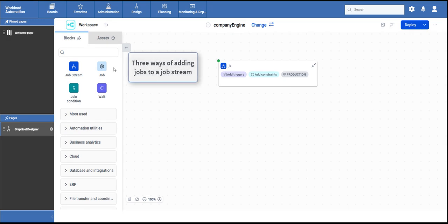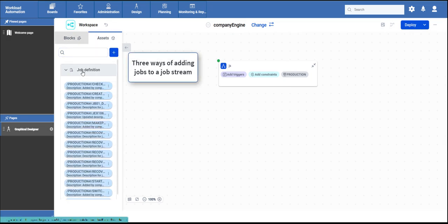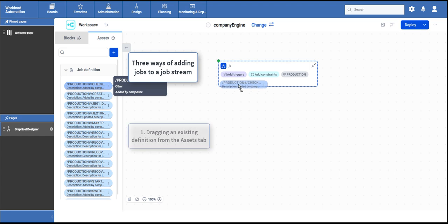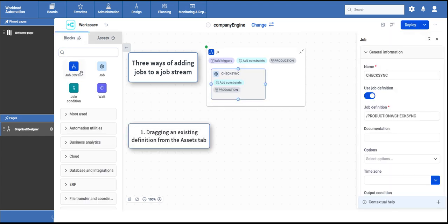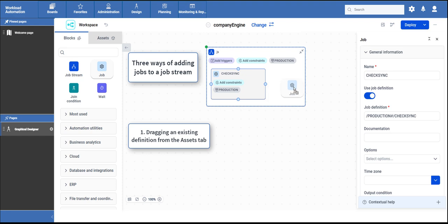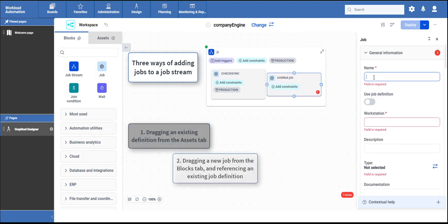For an effective automation, you can add jobs to a job stream in three different ways. Dragging an existing definition. Dragging a new job and referencing an existing job definition.